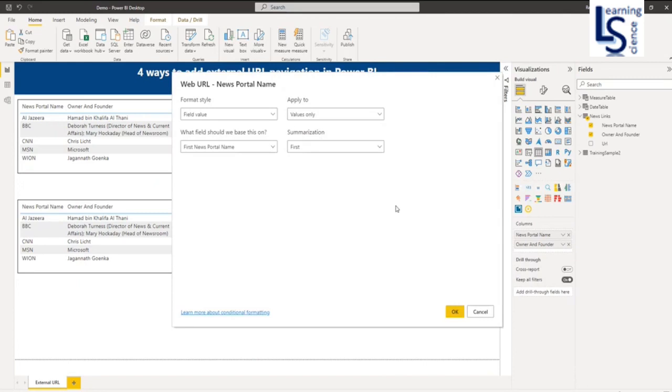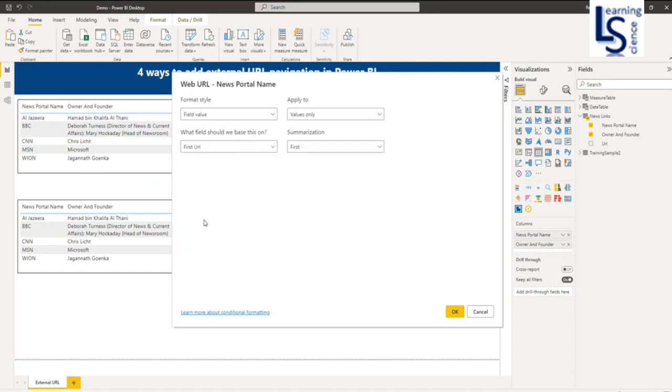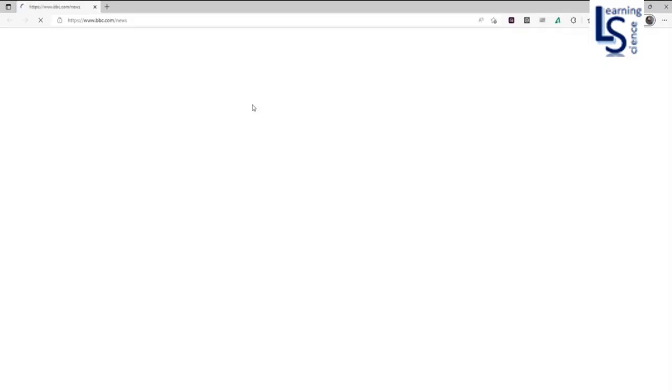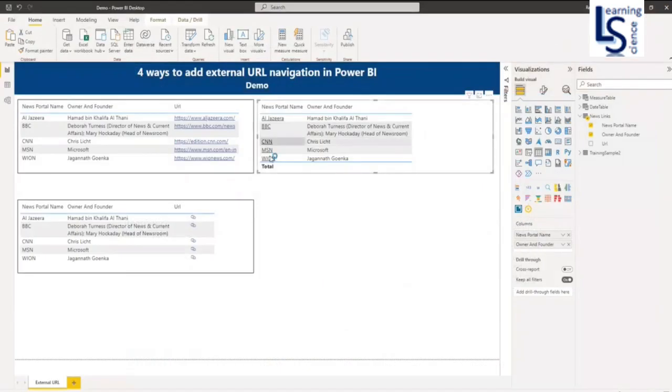Once you select Web URL, a new window will appear. From here you navigate to your table, that is News Links. Expand this table and select column URL and click OK. Now hyperlink is added to the news portal name. Let me click on BBC, so now I can go to BBC website from here.